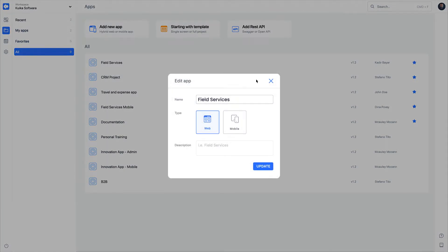The application type can be selected while creating the new application. You cannot make changes afterward. The selected application type is also displayed on the editing screen.